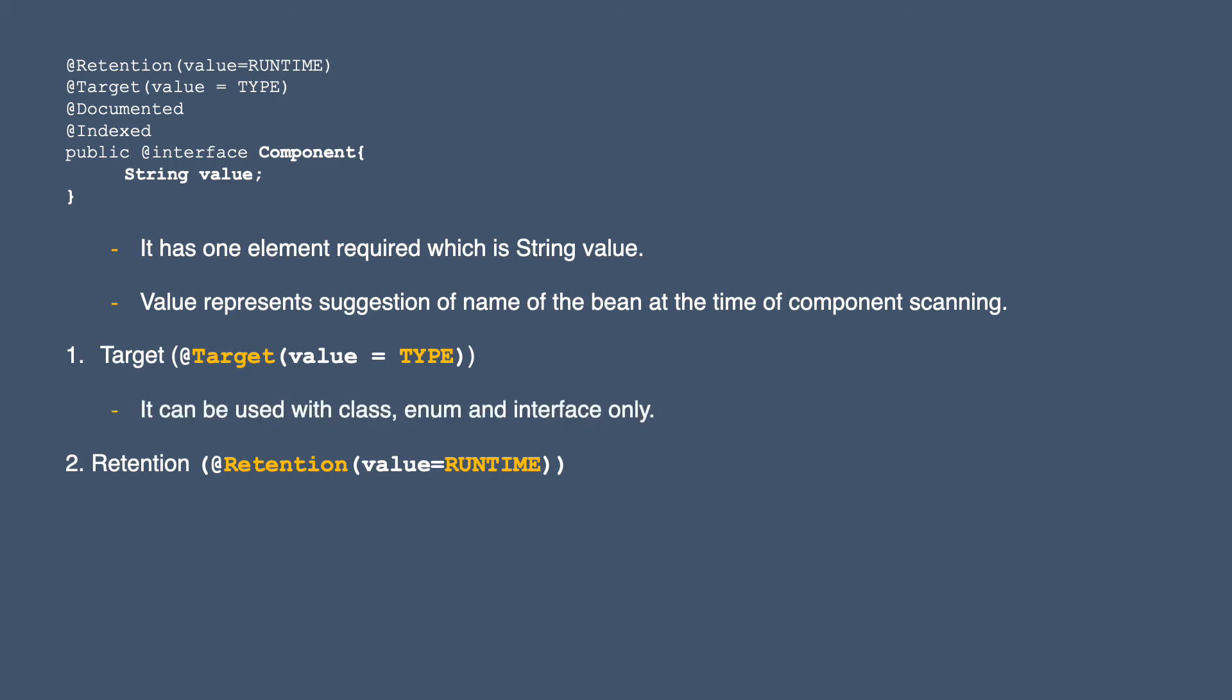If you think about it, it makes sense because we can't create a bean of a method or variable. We have to use this annotation with classes only. The retention policy for Component is runtime. That means this annotation will tell the compiler to do something, because creation of beans actually happens at runtime.